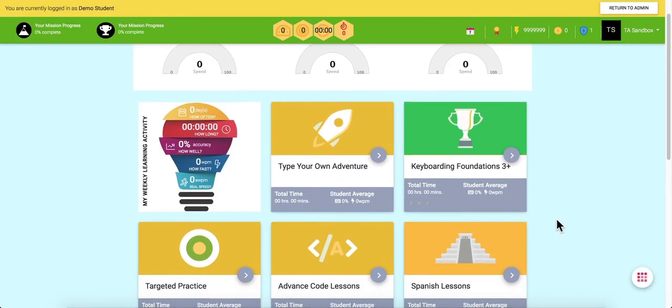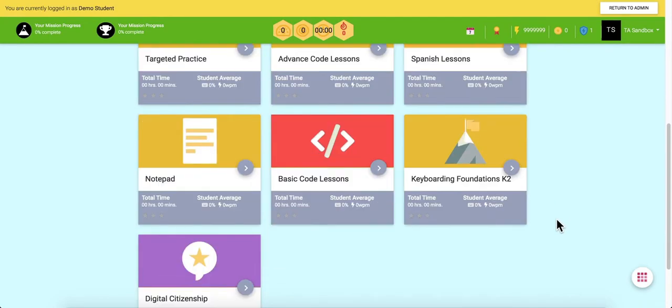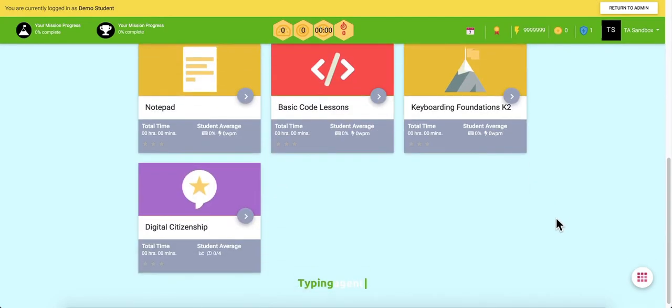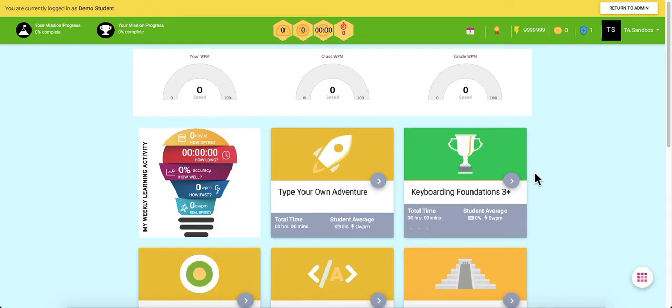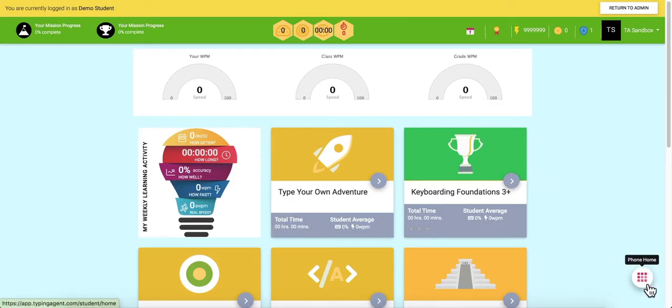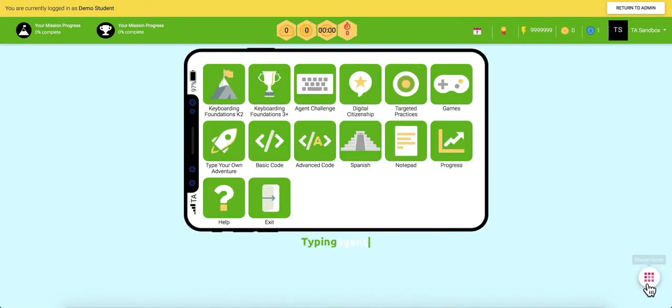Students can also check how they're doing on their end from their progress tab. Of course, no matter how old you are, everyone enjoys having fun. Because of this, Typing Agent offers gamified learning.